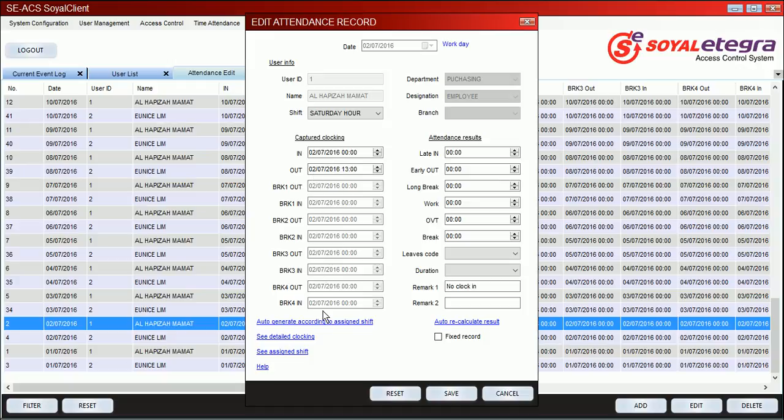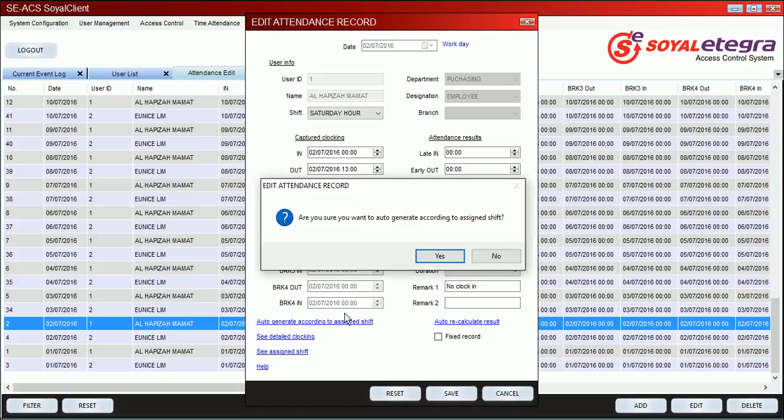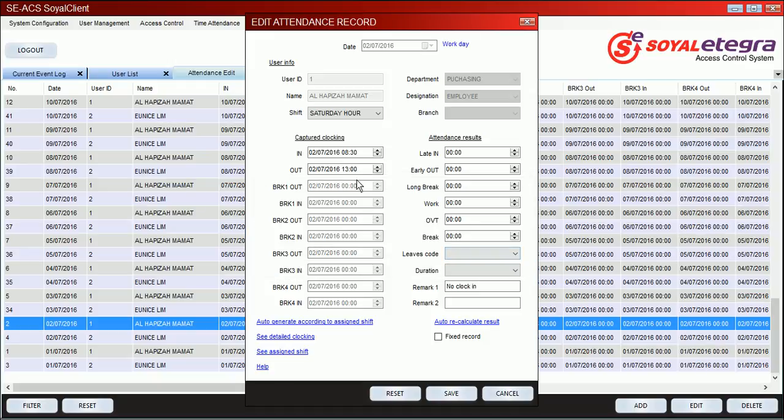If you want to edit that, just click auto generate according to SNC, and click yes. Click yes, you can automatically edit your attendance.